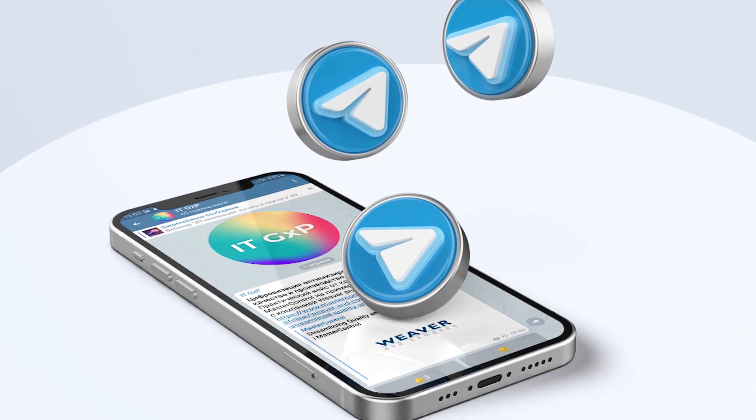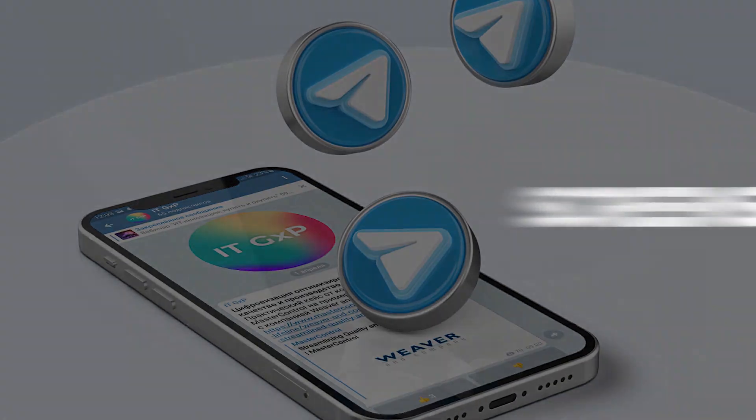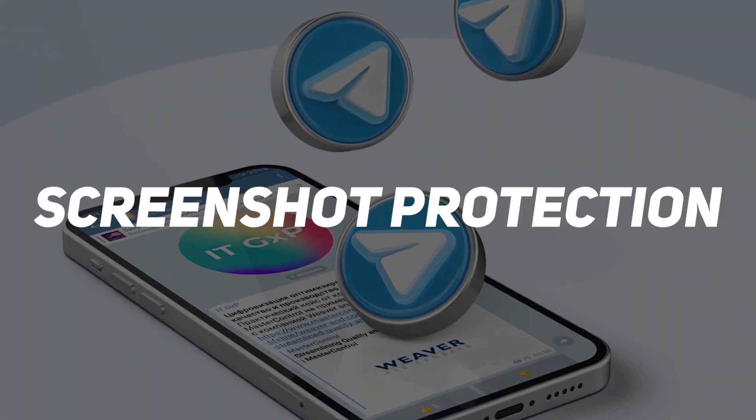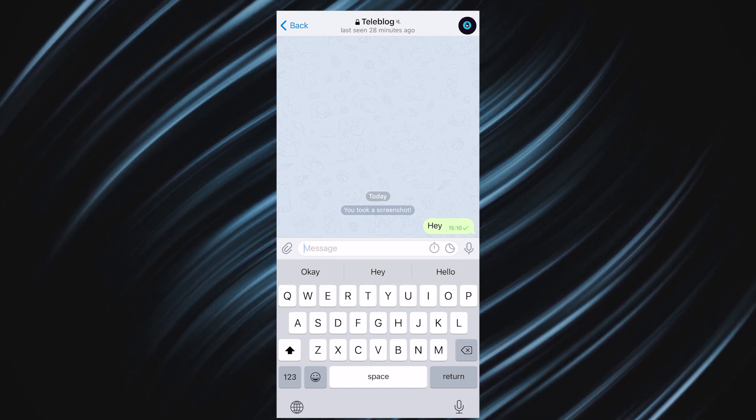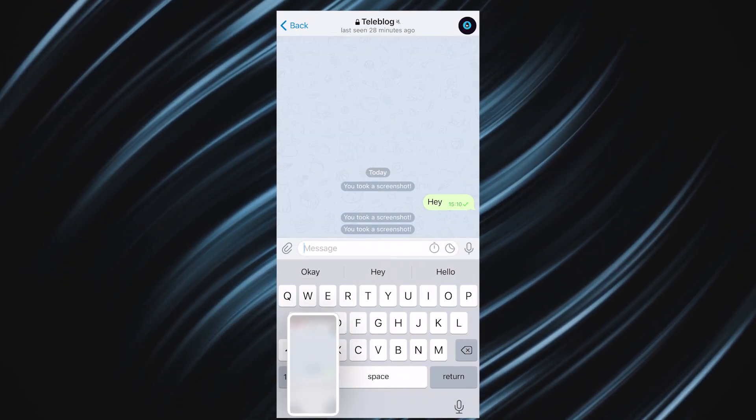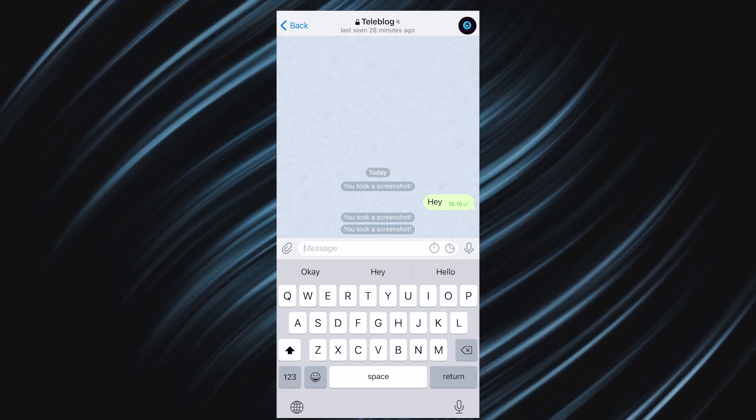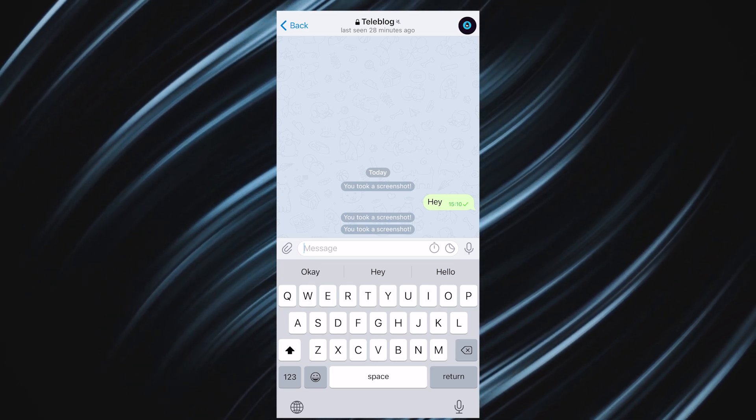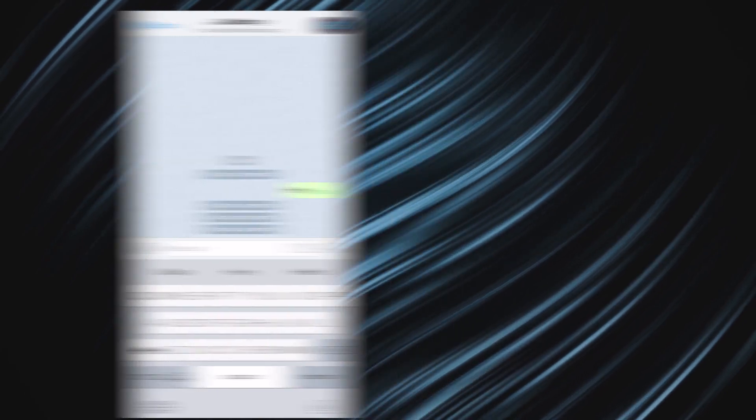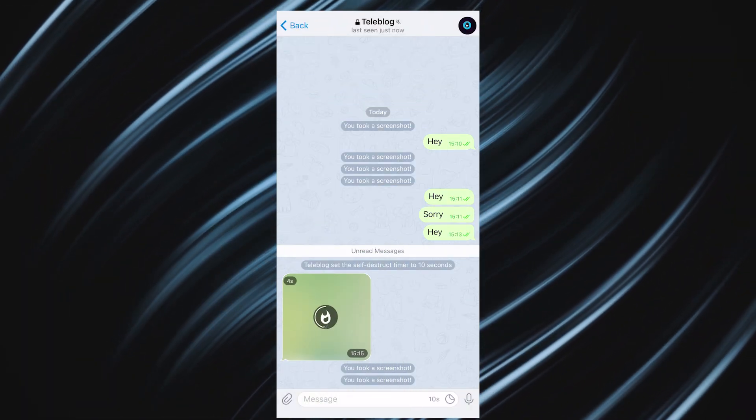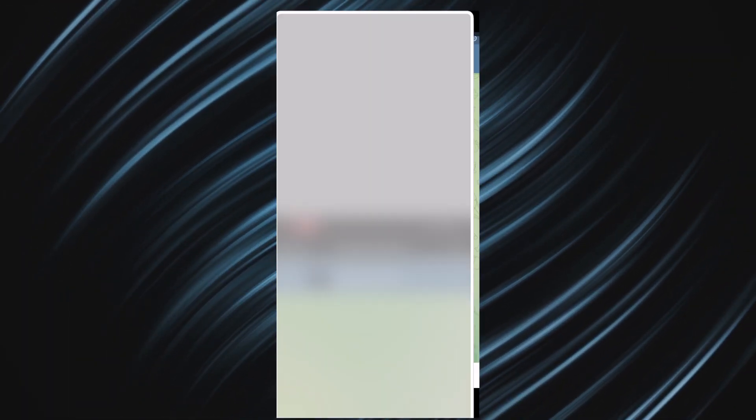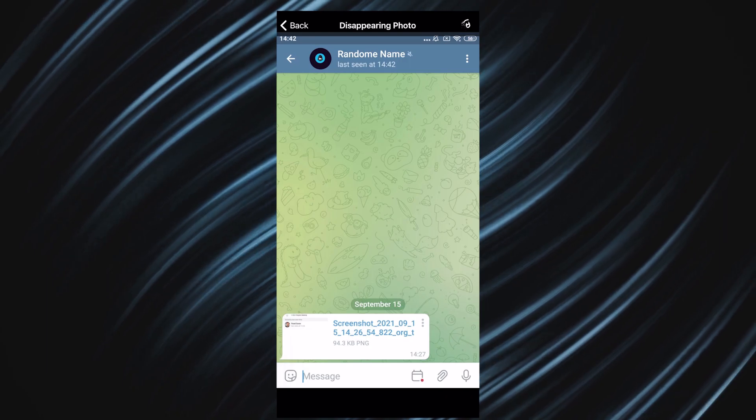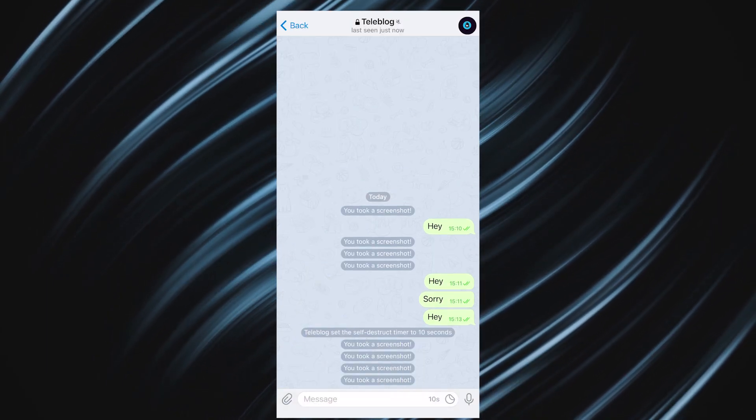Another gap in telegram is the so-called screenshot protection. If you try to take a screenshot or record a screen via other apps in a secret chat, the messenger will notify the other user that you took a screenshot. The messenger can't completely protect you from this, it just sends you alerts. The same applies to disappearing photos. Even if you set a timer for such a picture, the other user could also take a screenshot.